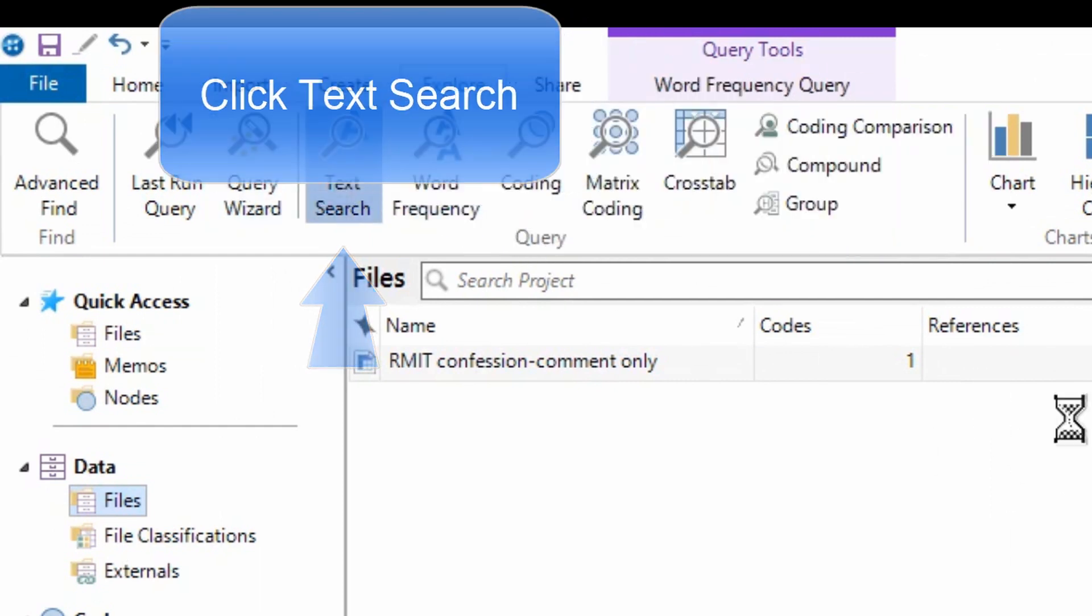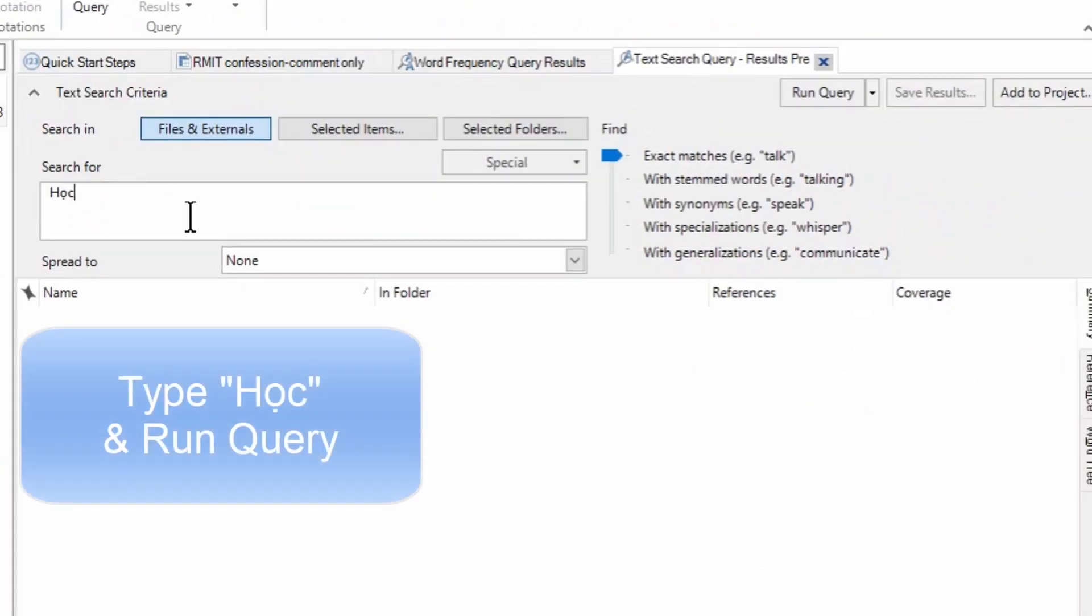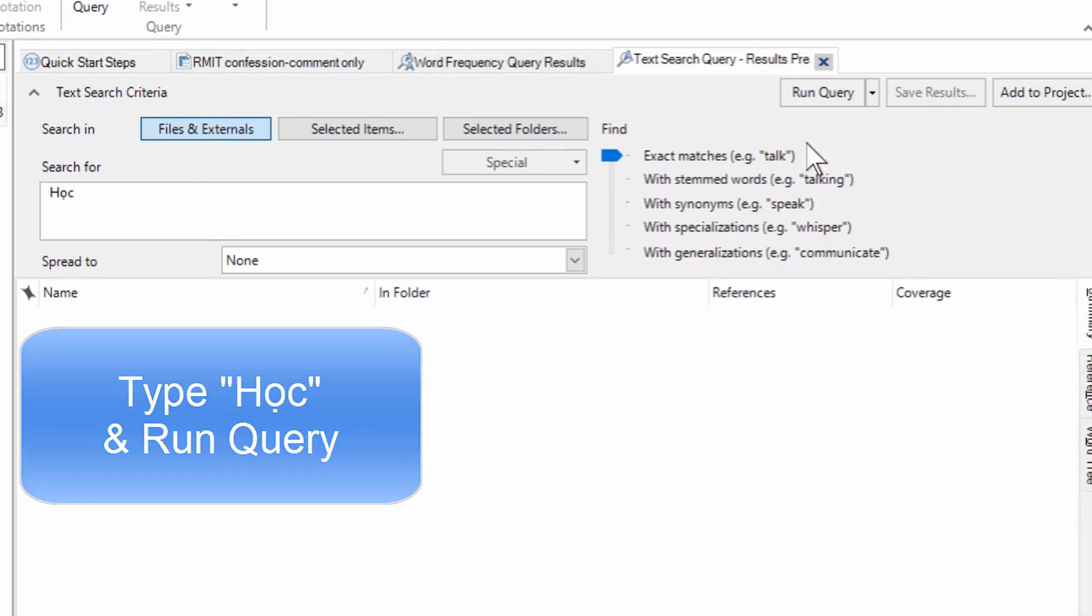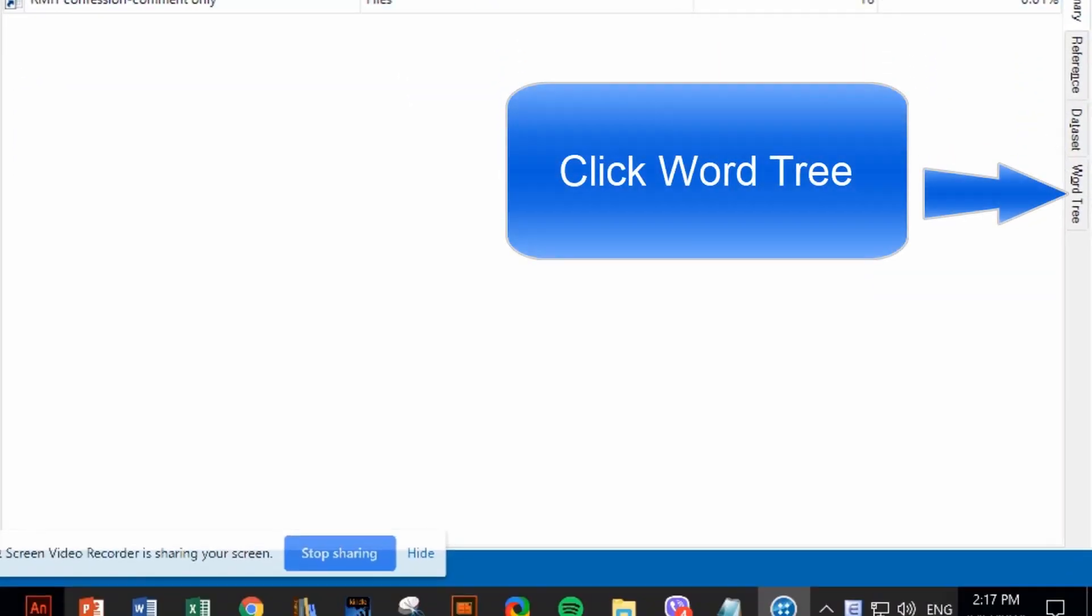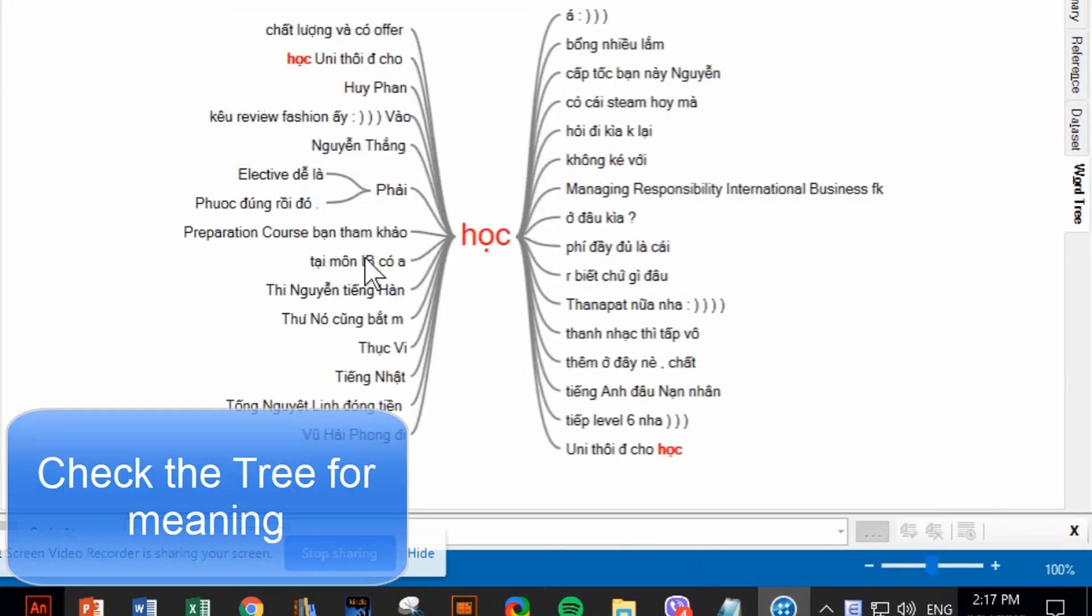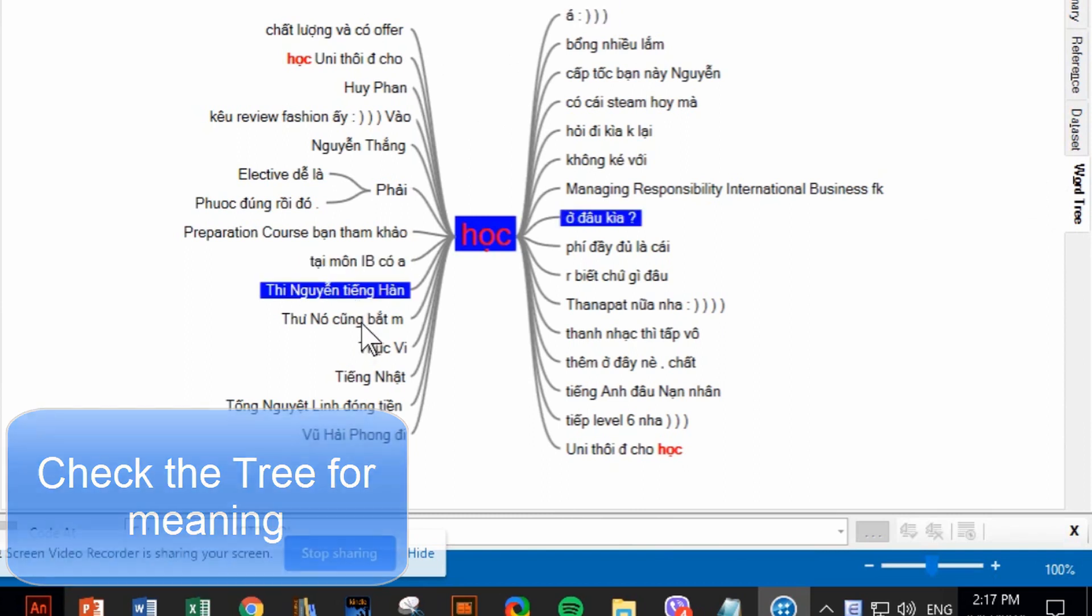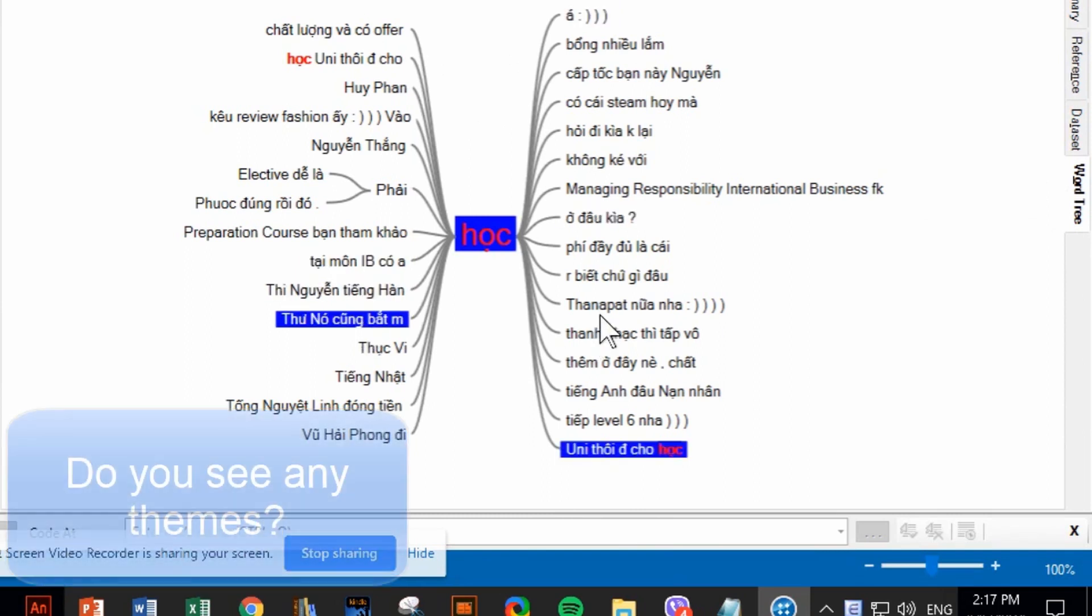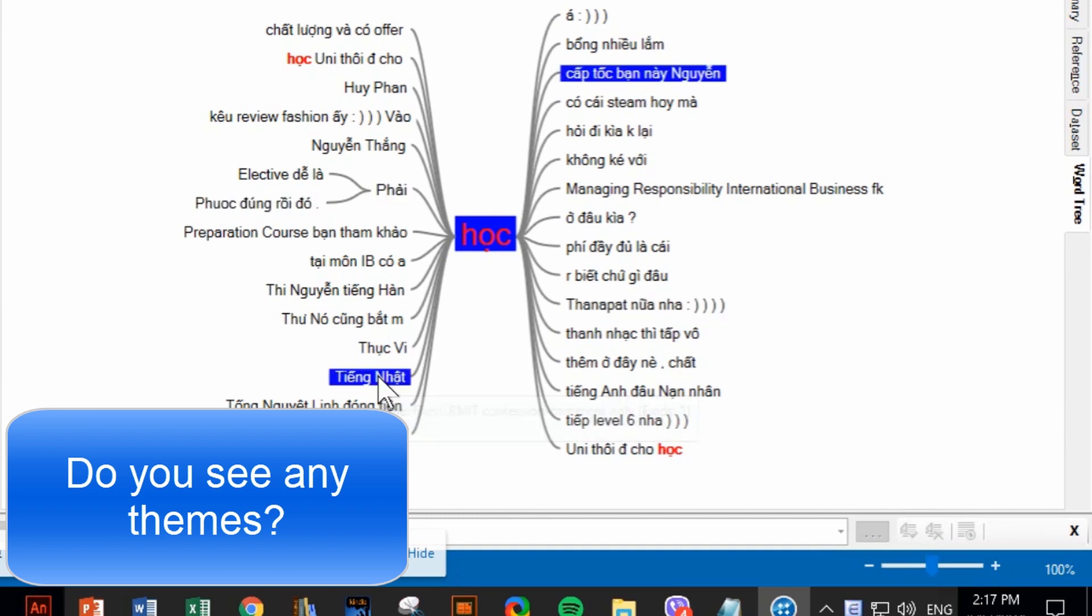Click on Text Search. In the box Search For, type the selected keyword and Run Query. Click the keyword tree. Here, you can see how this keyword is connected to different sentences. Explore them and notice possible themes. Repeat this step until you are happy with the themes found.